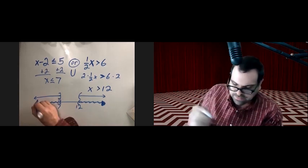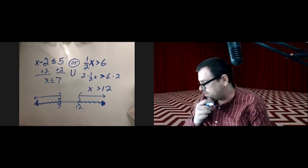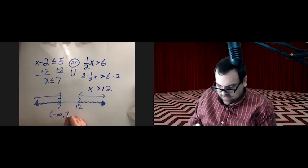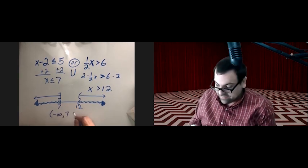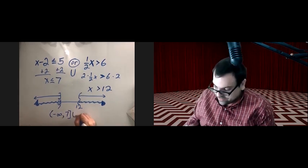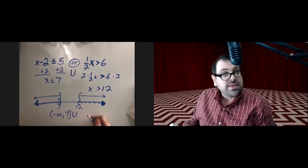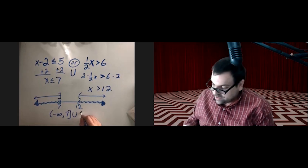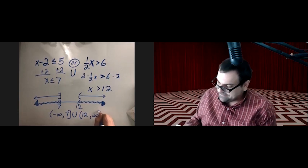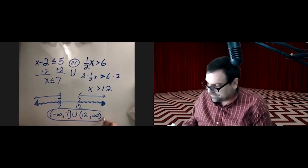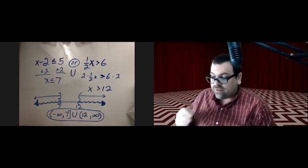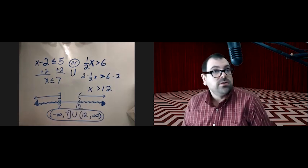In interval notation, we have parenthesis negative infinity with an endpoint of 7 with a square bracket. We join it with the other interval using the union symbol: parenthesis 12 to infinity. That's how we solve an OR inequality.